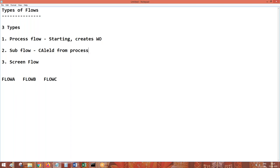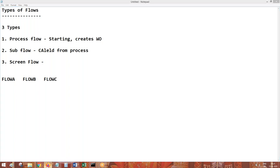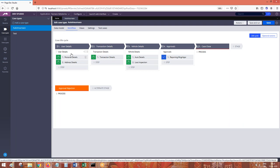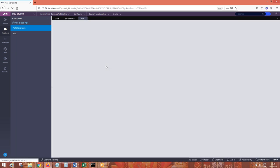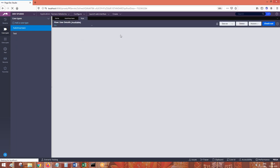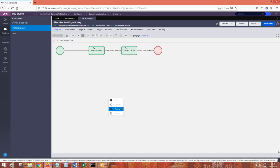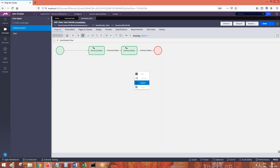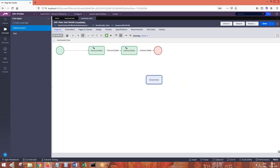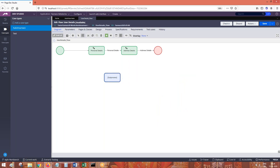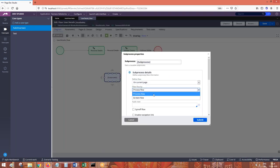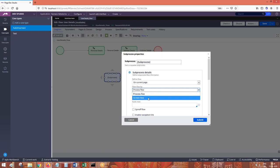A sub flow has all the features and can create a work object — that is up to you. Screen flow is something different which I will tell you in a few minutes. We can call a flow from another flow by using a flow shape — that is called a sub process. There are multiple flow shapes available for this. You can call another sub flow or even a screen flow from a flow using sub process.